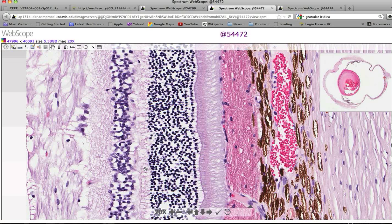Then we've got the outer plexiform layer. The plexiform layers of the retina are the synaptic layers, so the axons of the photoreceptors are coming this way and the dendrites of the inner nuclear layer are synapsing right here. That leads to the inner nuclear layer, where all the second-order neurons are — the bipolar cells and amacrine cells. You don't need to know specifically what each does, just know that these neurons are modulating the signal generated by the photoreceptors before it gets processed by the ganglion cells, where the final impulse going into the optic nerve is generated.